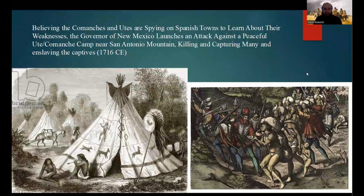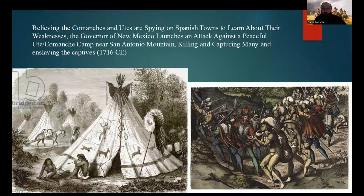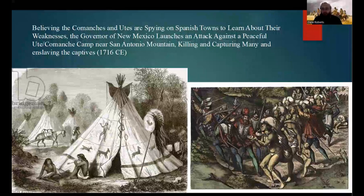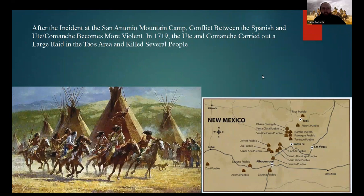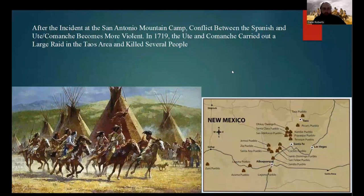The Spanish-Comanche Wars began in 1716 CE, when the Spanish governor of New Mexico, believing that the Comanches and Utes were spying on Spanish towns to learn about their weaknesses, launched an attack on a peaceful Ute-Comanche camp near San Antonio Mountain, killing and capturing many, and enslaving the captives. After this incident at San Antonio Mountain, conflict between the Spanish and the Utes and Comanches became much more violent. In 1719 CE, the Utes and Comanche carried out a large raid on the Taos area, killing several people.